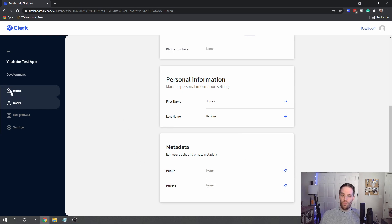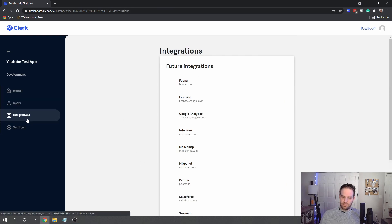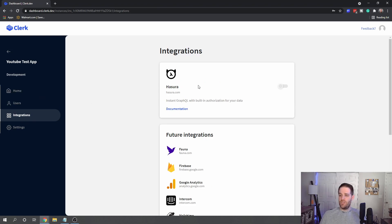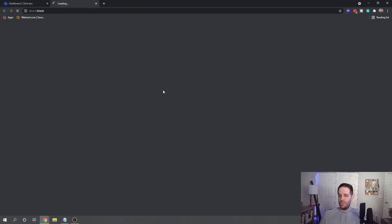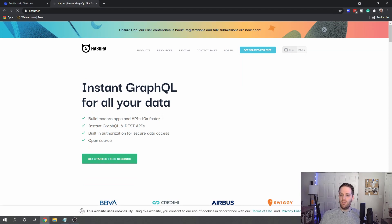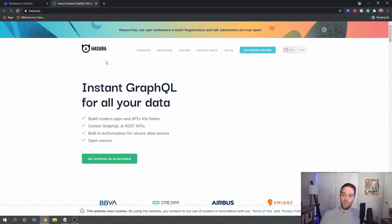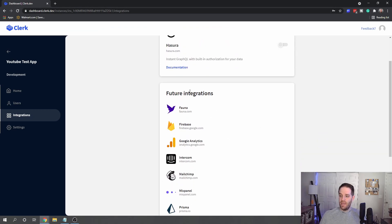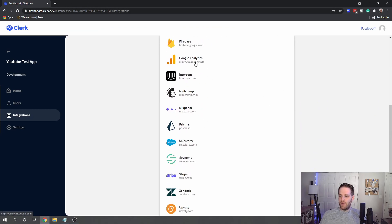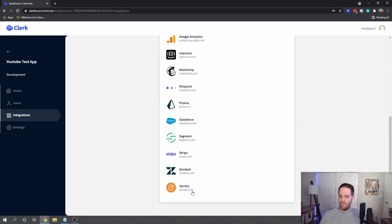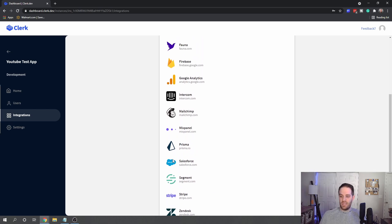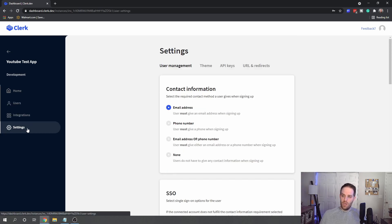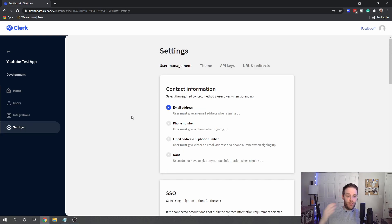In the integrations right now they have Hasura, which is GraphQL and it's super great. So if you're using this already, it can be integrated immediately with this. And they're planning on adding all of these: Stripe, Zendesk, Segment, Salesforce, Prisma, Mailchimp, etc.